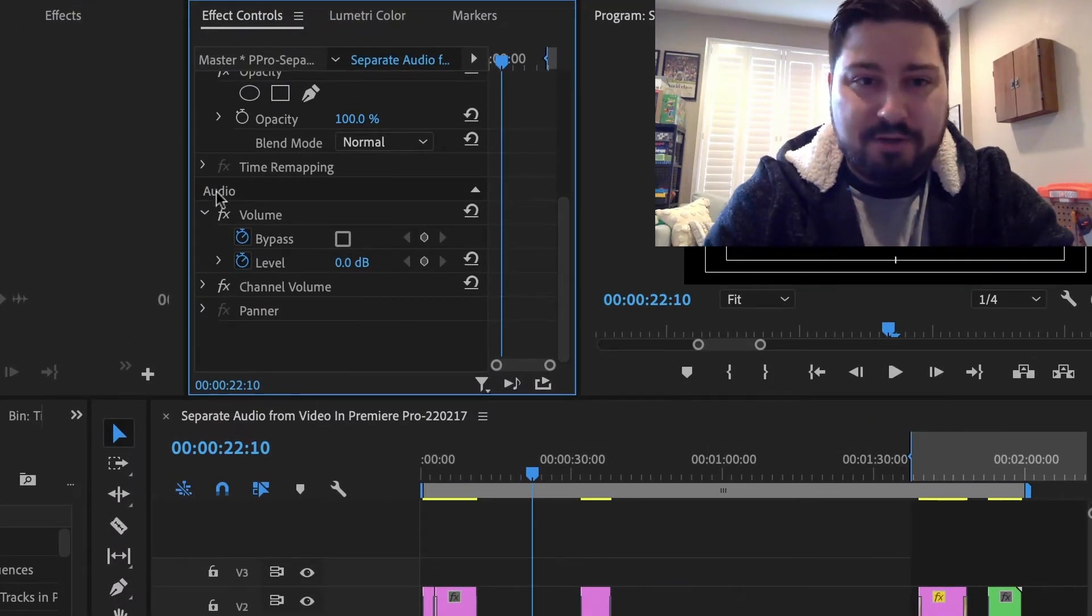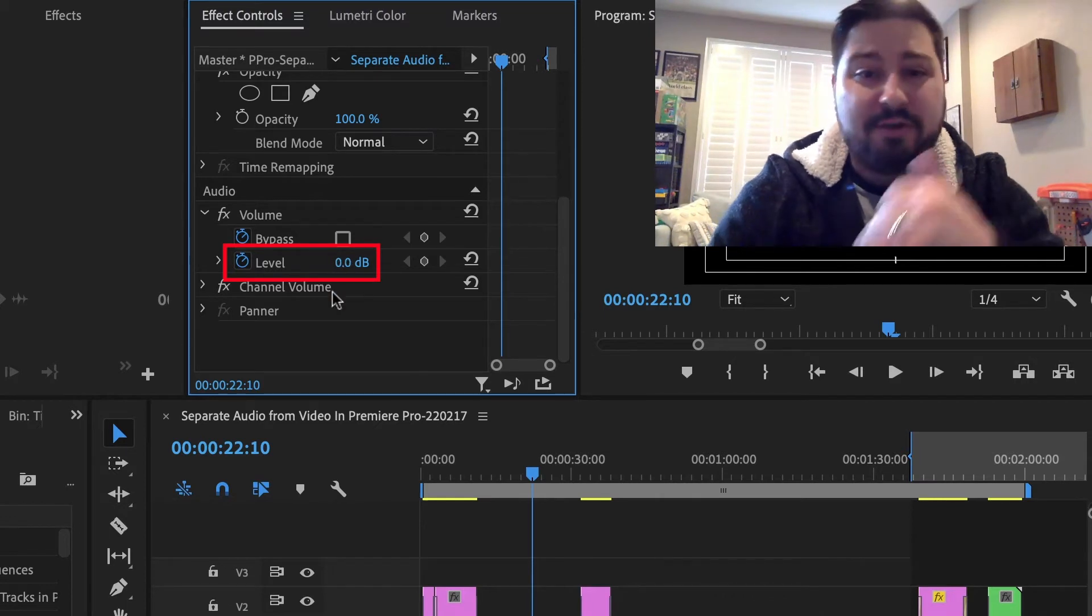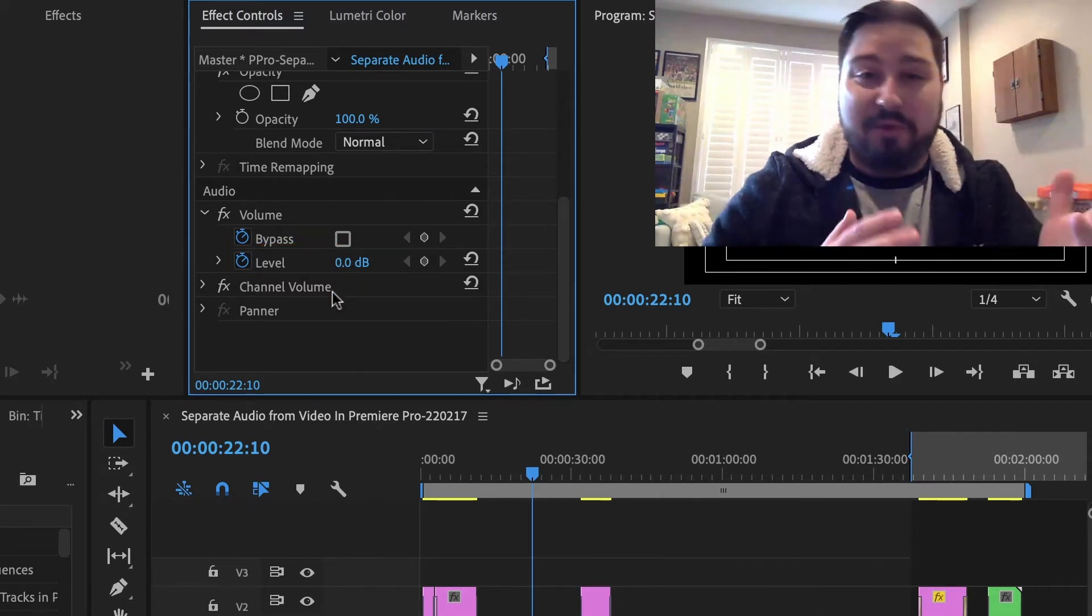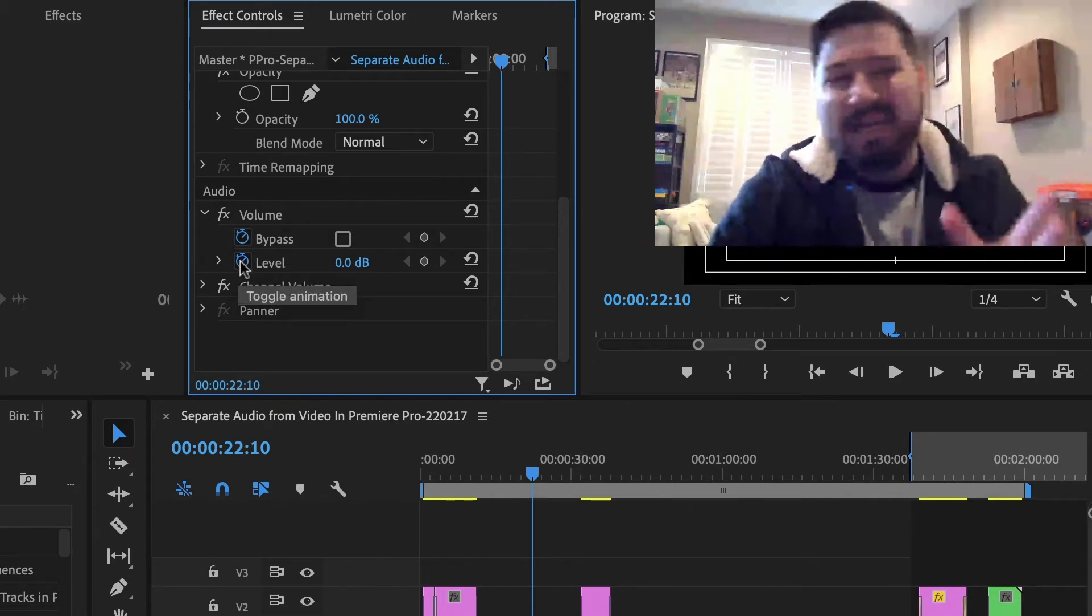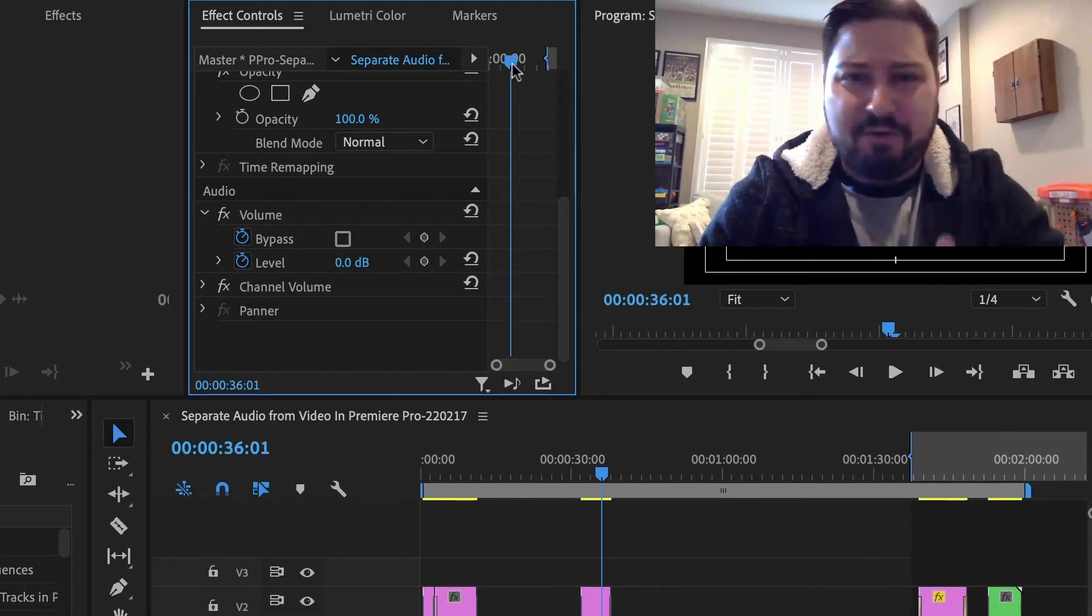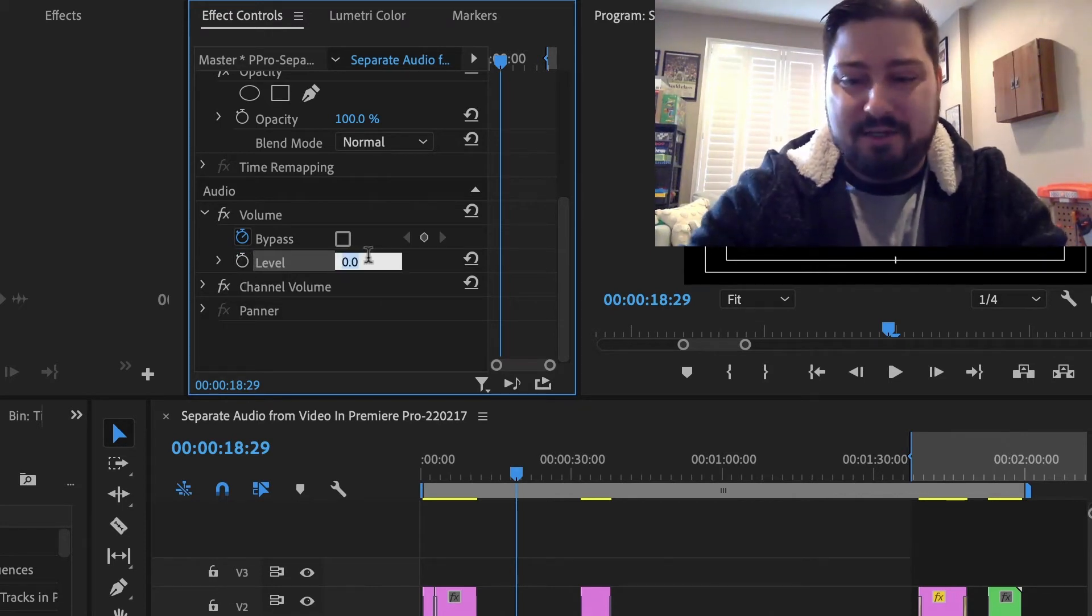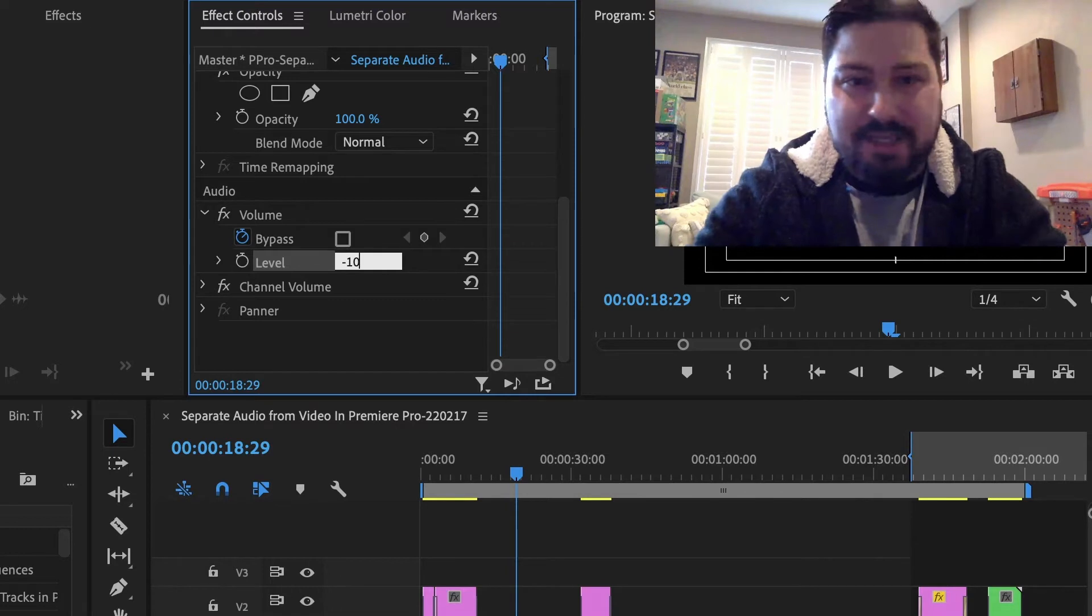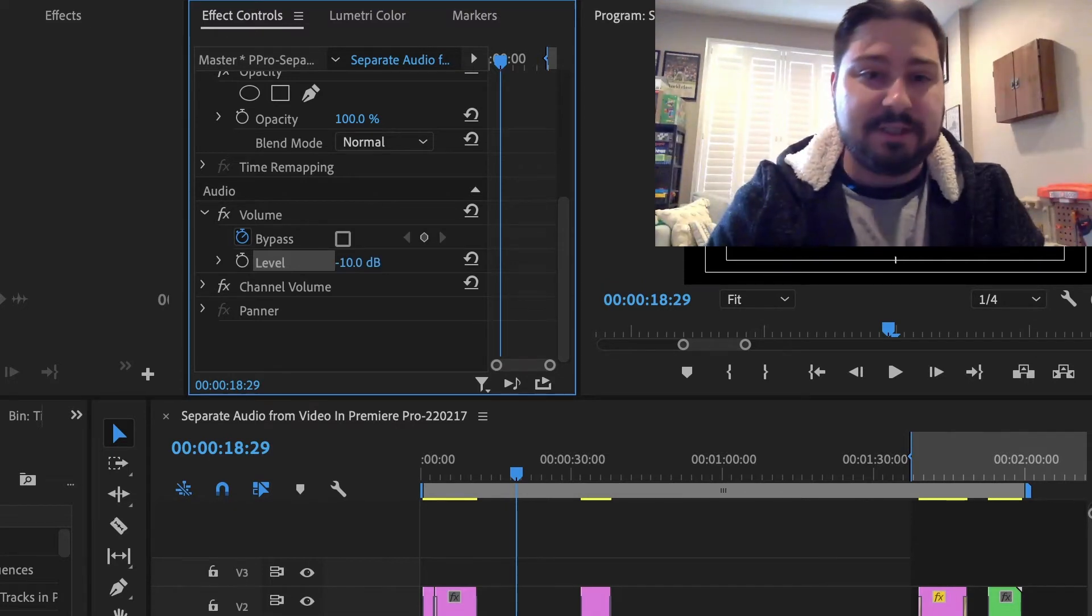So here, under Audio, you want to find the Levels property. When you take this value here, lower it or raise it, that's going to lower or raise the audio. When you do that, when this little stopwatch is blue and it's like that by default, kind of annoying, it's going to set a keyframe there. So for me, I generally just unclick this stopwatch before I set a new value, let's just say negative 10, that's going to drop the volume 10 decibels.